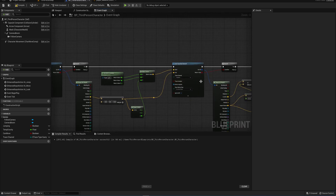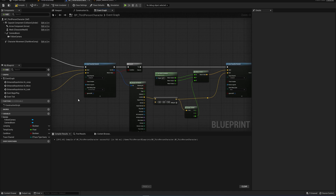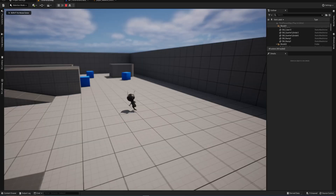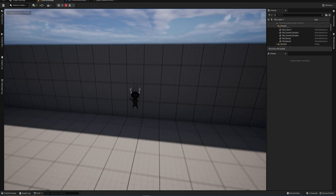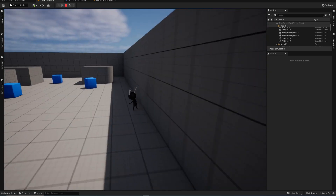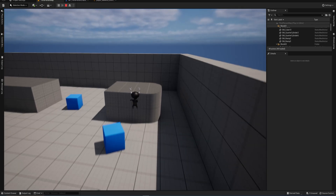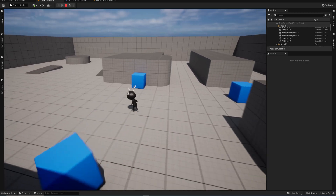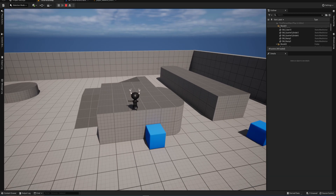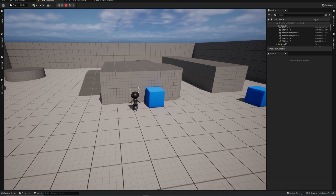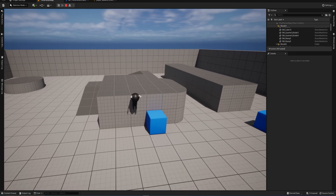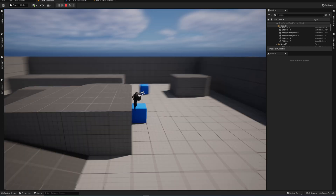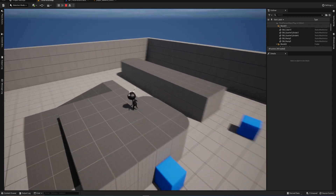You might have to restart your project or compile things before the trace channel shows up. Now in our Line Trace by Channel we set our trace channel to 'Ledge Grab' for both line traces, and we can set our debug to not render at all anymore. Now if we try to grab onto this wall we won't be able to, but that one block that we set as grabbable we can still grab onto, as you can clearly see.